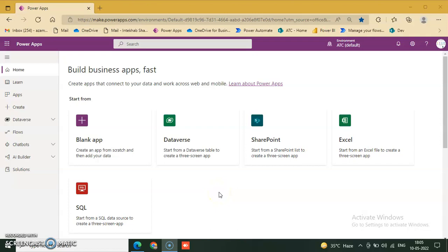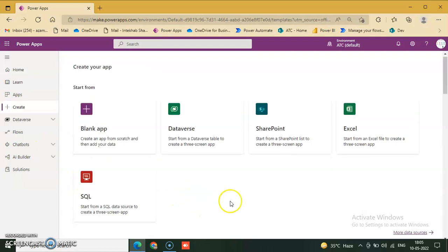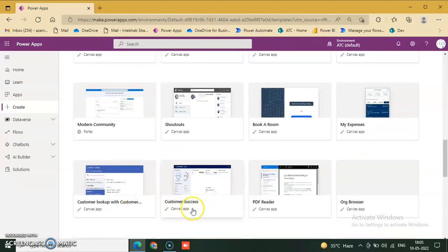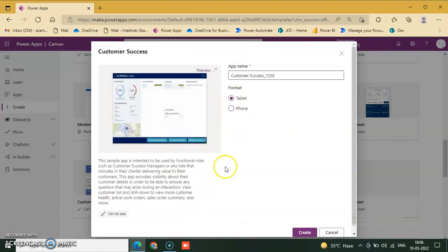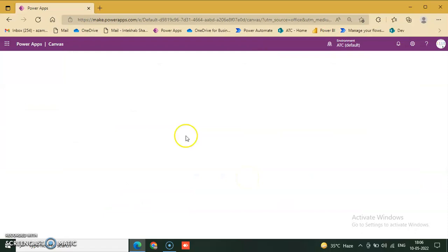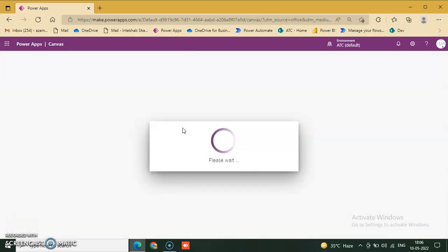Welcome back. Today we will discuss one more template. Go to Power Apps, create from the left-hand side, and we will go through the Customer Success template. This is a canvas application for customer success. Click it — the format is template. We'll go through this template, how it works and what the UI design looks like.